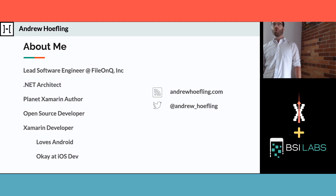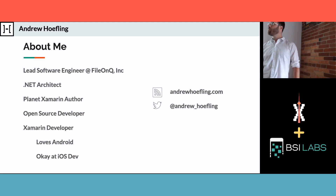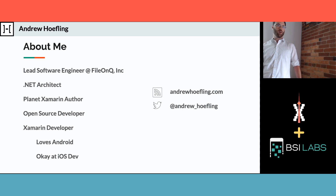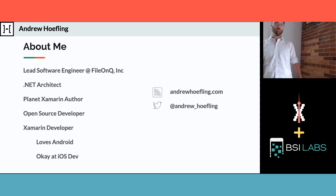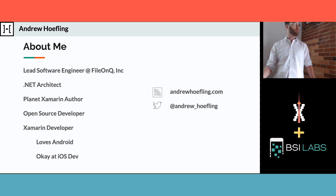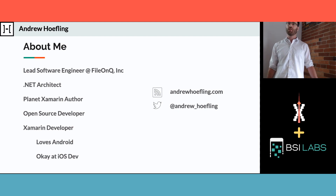I do a lot of open source development. This year I got invited to join Xamarin's community office. I have a development blog where I talk a lot about Xamarin and other .NET stuff.